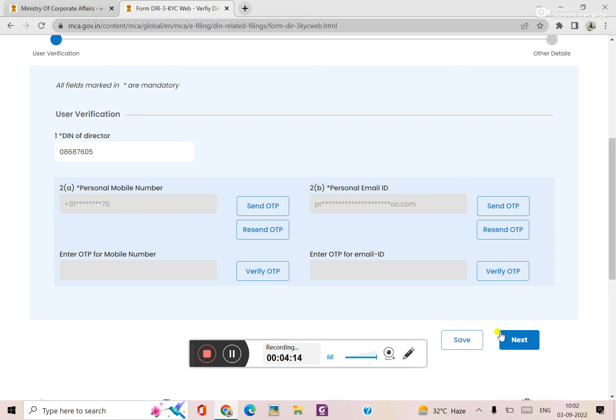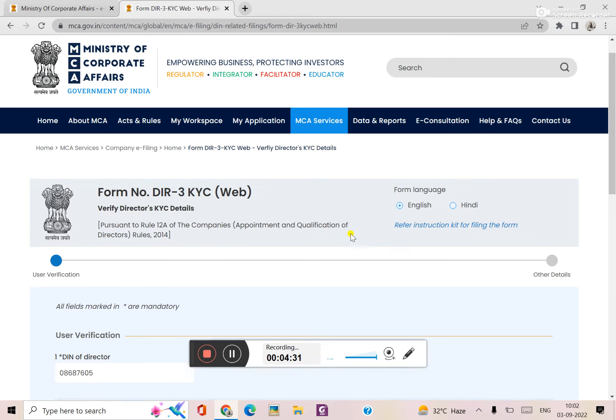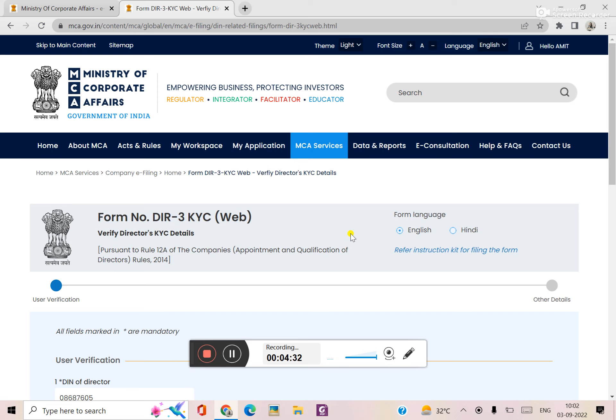This will be completed. In this way you will complete the KYC. If you have no penalty, your DIN will not deactivate. Thank you, I hope you liked it. In this way we will study the V3 portal in detail in the next video. Thank you, I hope you liked it.